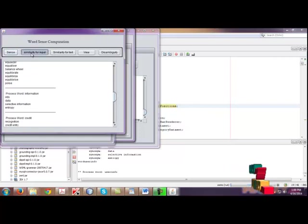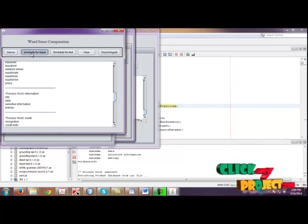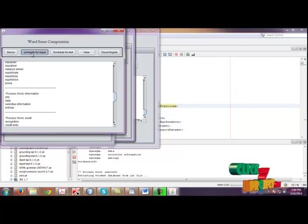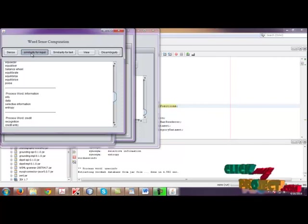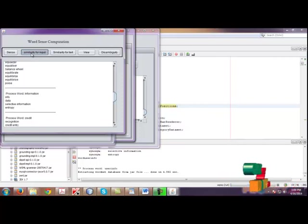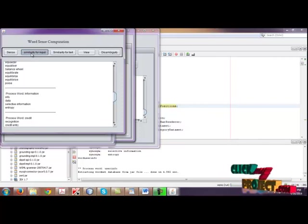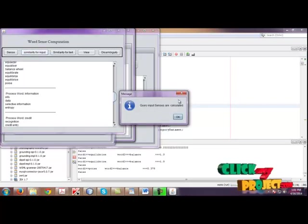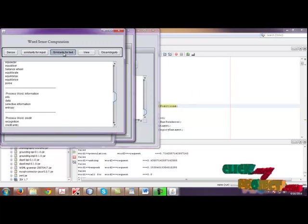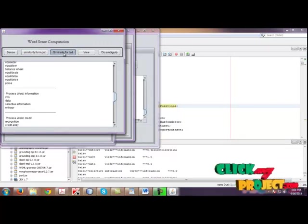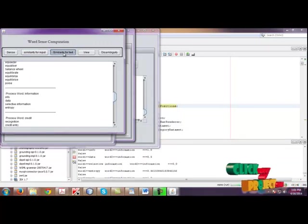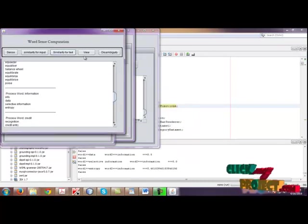Then we need to calculate the similarity for input. So if you click similarity for input, it will calculate the similarities for the word as well as the word senses. So here, query input senses are calculated. And similarity for text. Similarly for the text file, the similarities are calculated. Text senses are calculated.